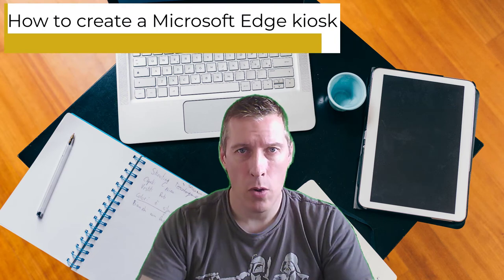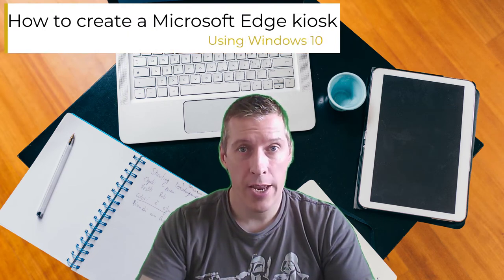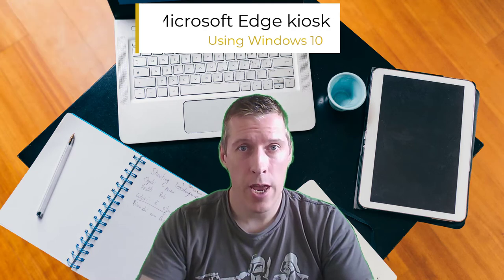Hello there, my name is James Rankin. Today we're going to be talking about how to create a Microsoft Edge-based kiosk on a Windows 10 machine.